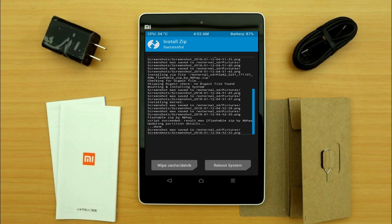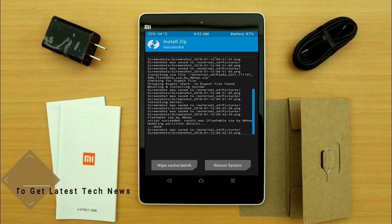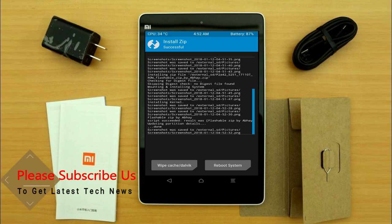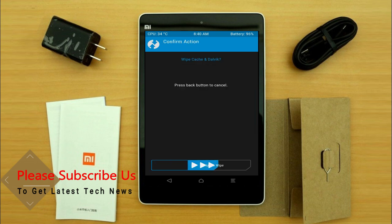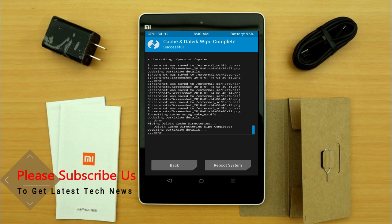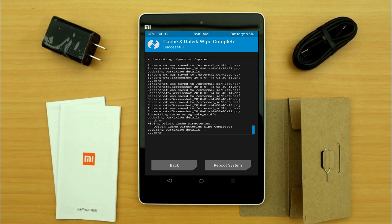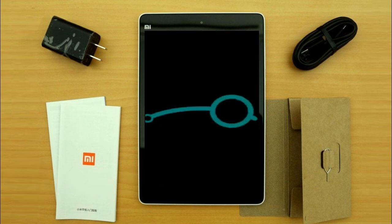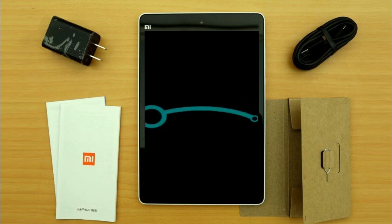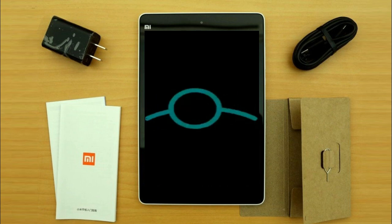Before we proceed to reboot our system, we need to wipe the temporary data cache. Select wipe cache and swipe right to wipe data. After finishing all steps, we need to reboot our system. Press reboot system. It will take 2 to 3 minutes to reboot your device successfully.